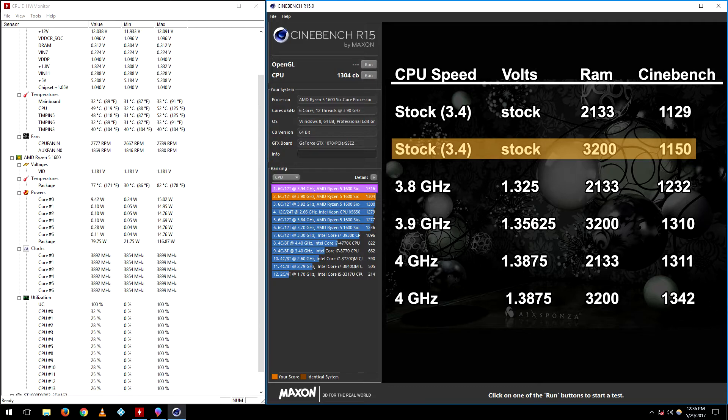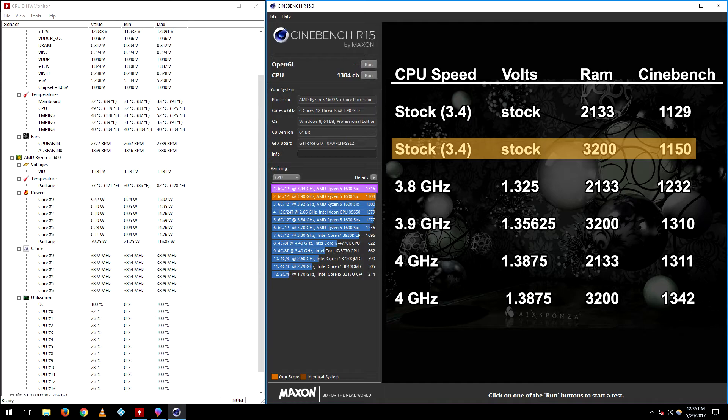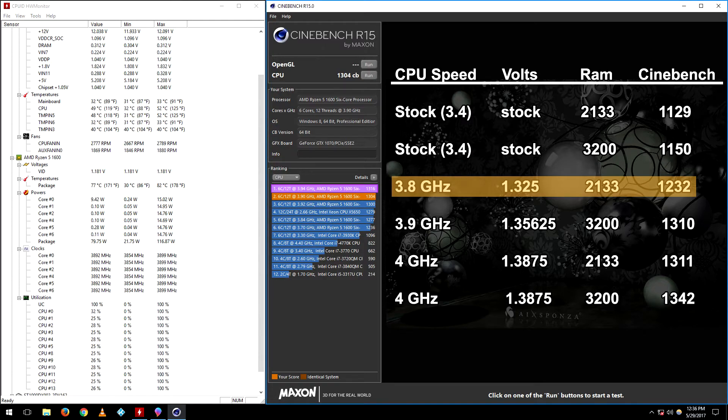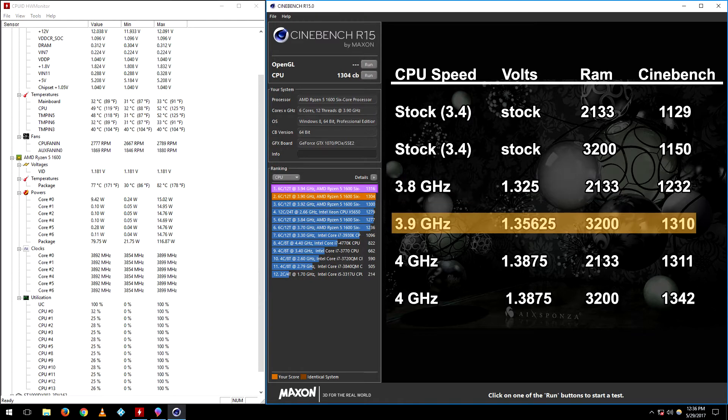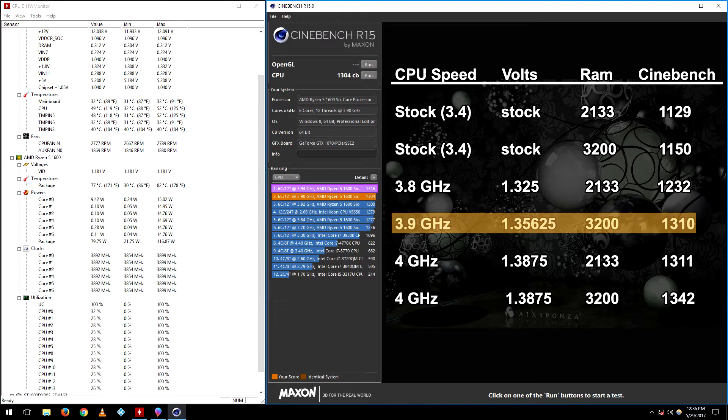I skipped the CPU settings between the stock settings and up to 3.8 gigahertz because I'm confident almost everybody will be able to hit 3.8 gigahertz with their Ryzen chips, so it's more relevant to just start at 3.8. At 3.8 gigahertz with 1.325 volts on the CPU and RAM set at 2133 megahertz, the score is 1232. If we bump the CPU speed to 3.9 gigahertz, which I was able to achieve at 1.35625 volts, and up the RAM speed to 3200 megahertz, the score goes up to 1310. That's a big jump, almost 80 points difference.